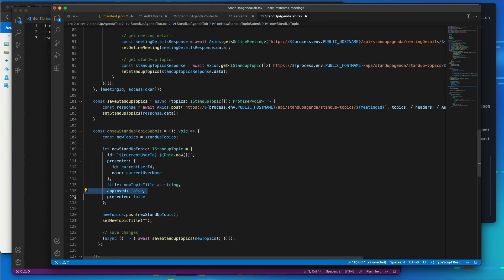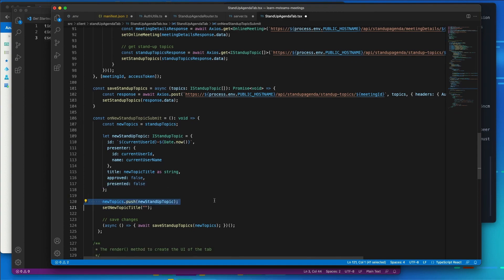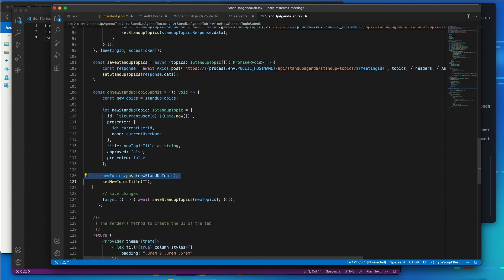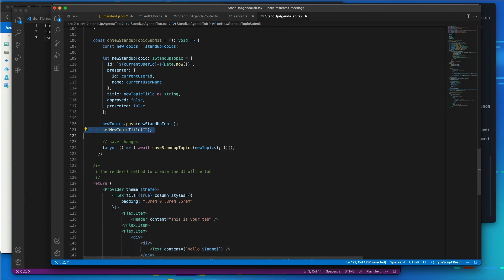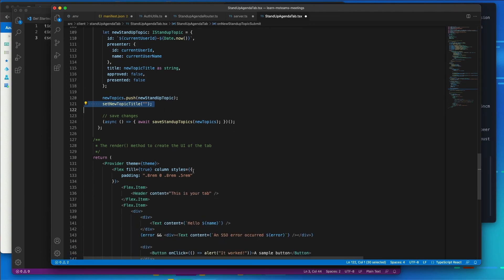And I'm also going to set two more values that we're going to deal with later. I'm going to add it to the new topics collection, clear out the topic title property, which is going to be bound in our UI, and then I'm going to save those changes.